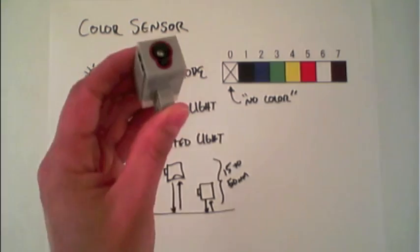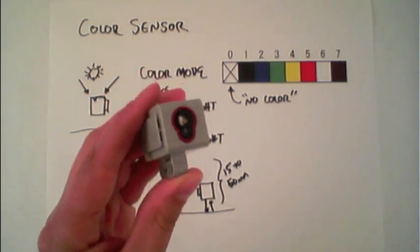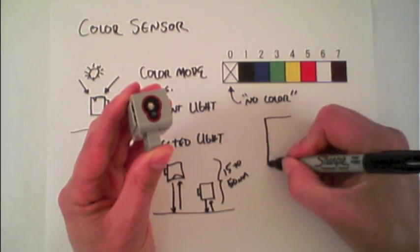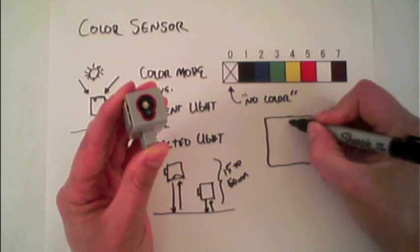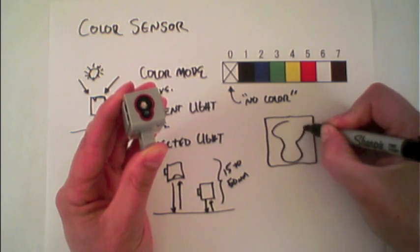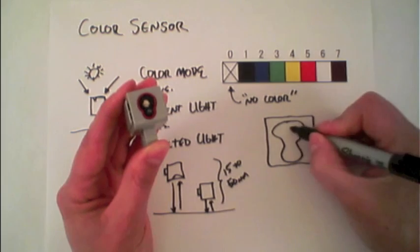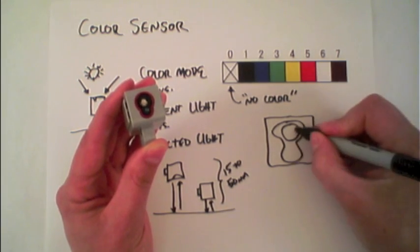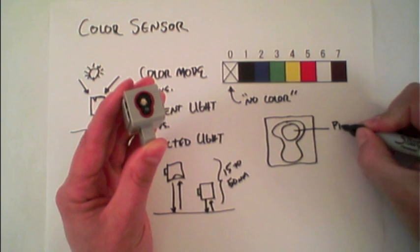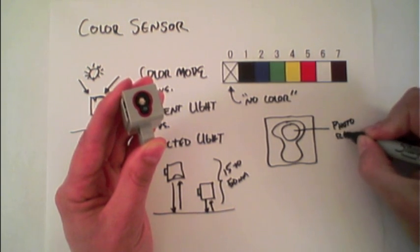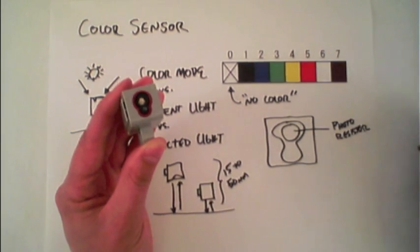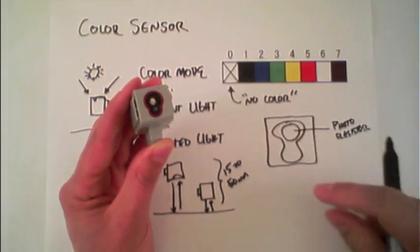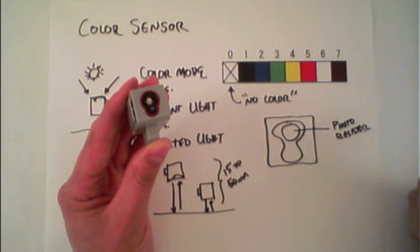If we look at the hardware here a little bit closer, you'll notice that there's two main parts to the color sensor. At the top, there's a larger photoresistor. That is actually the electronics measuring the amount of light coming in.